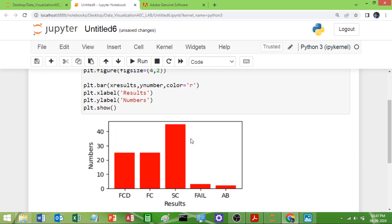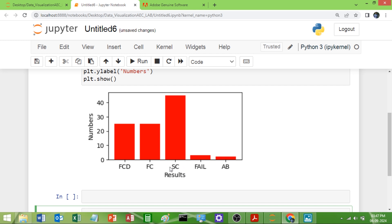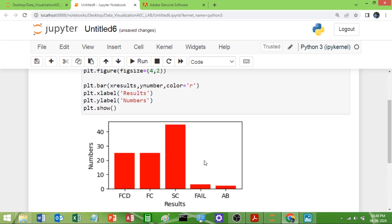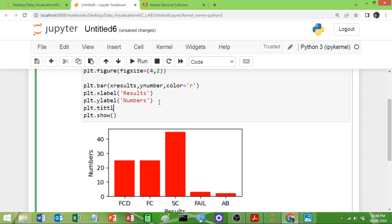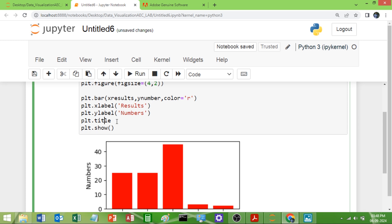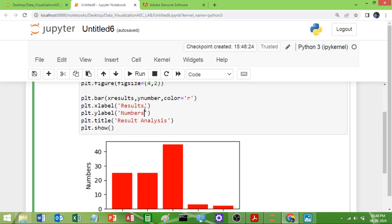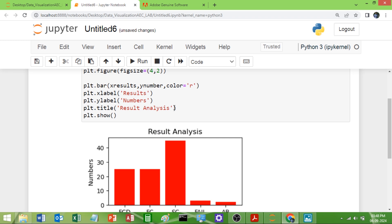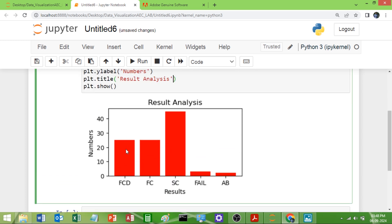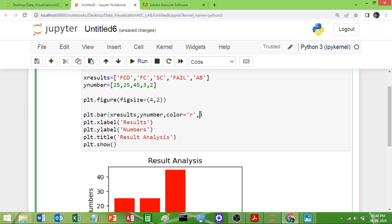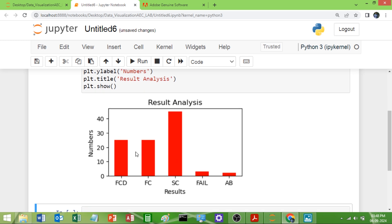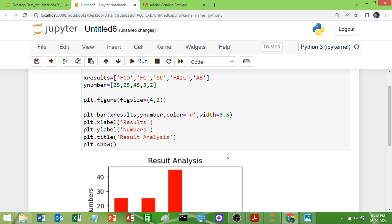I'll run this now and you can see we get the 'Results' label and 'Numbers' label. You can also give a title to the graph using plt.title() — I'll set it to 'Result Analysis'. You can change the location of the title using the 'loc' parameter, for example loc='left' or loc='right'; by default it is centered. You can also change the width of the bars using the 'width' parameter — I'll set width=0.5 — and you can see the bars become narrower.